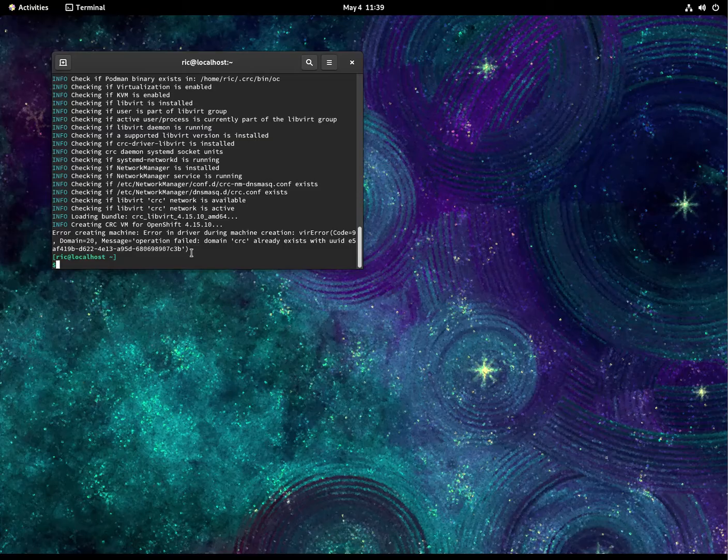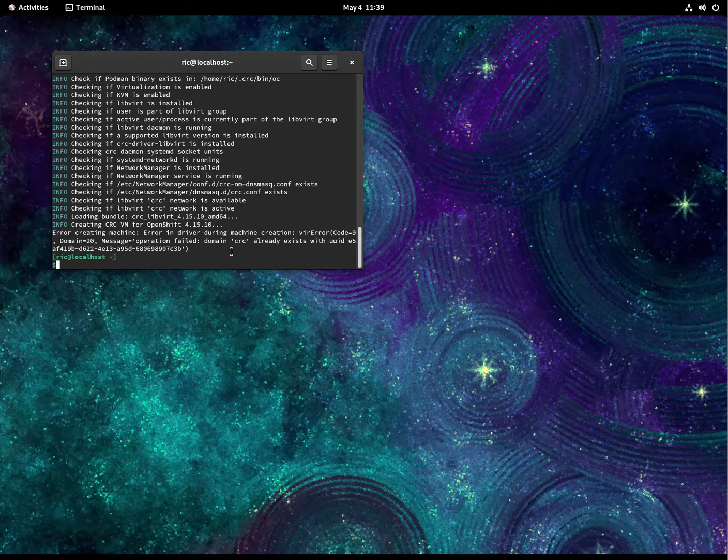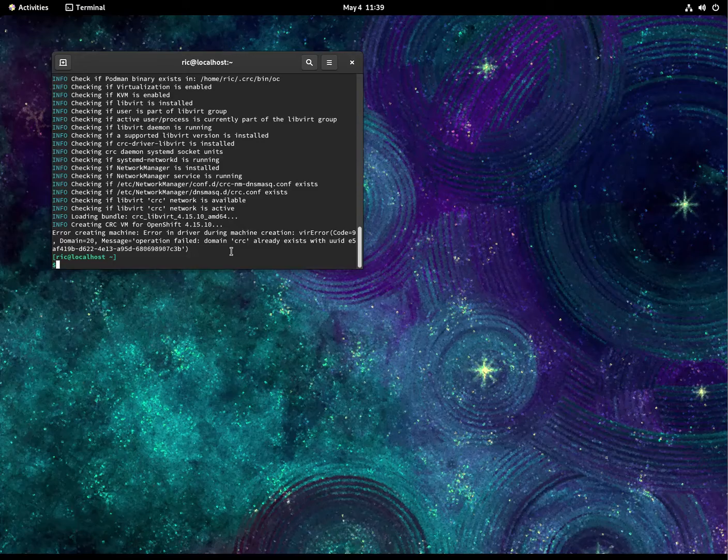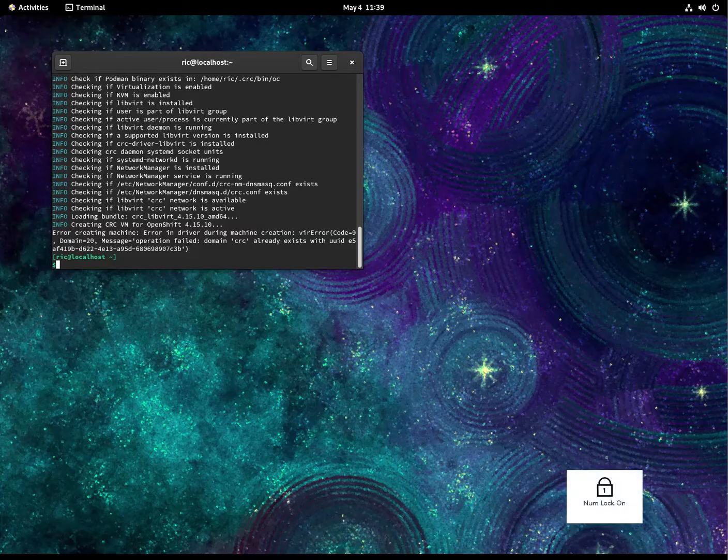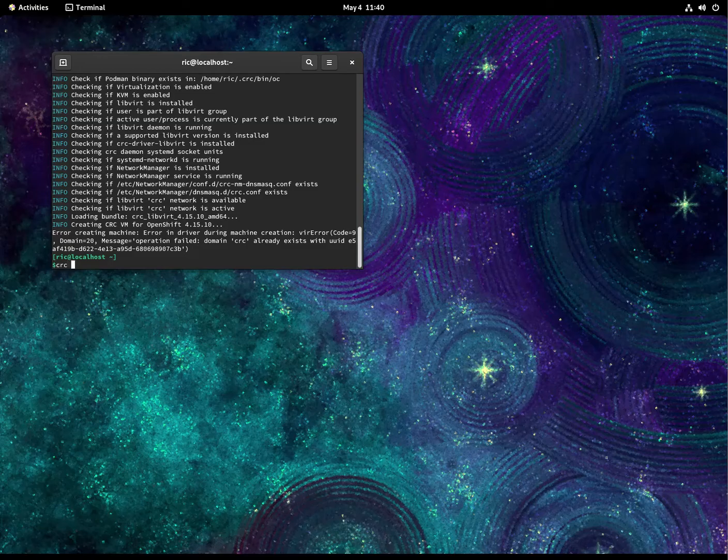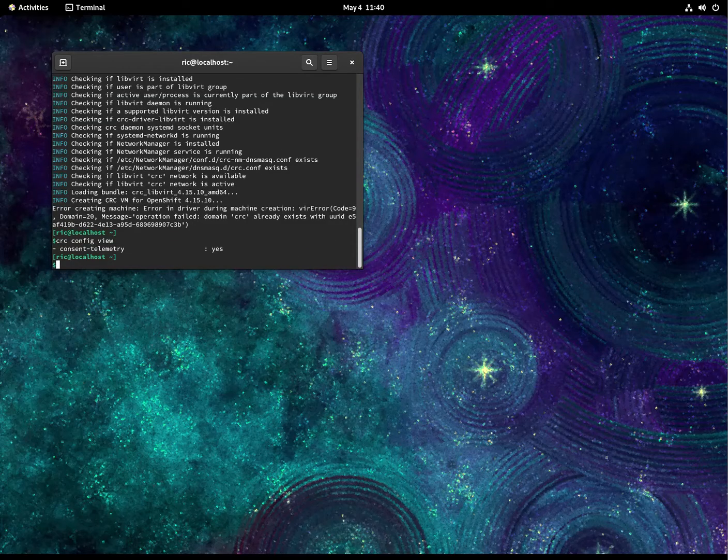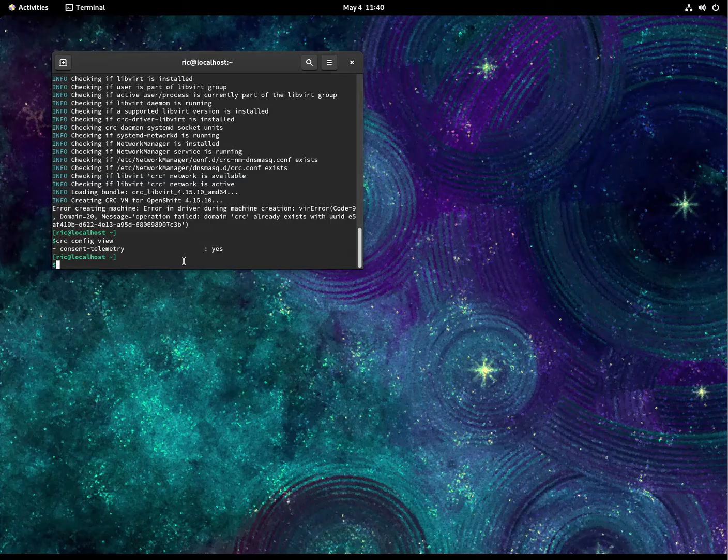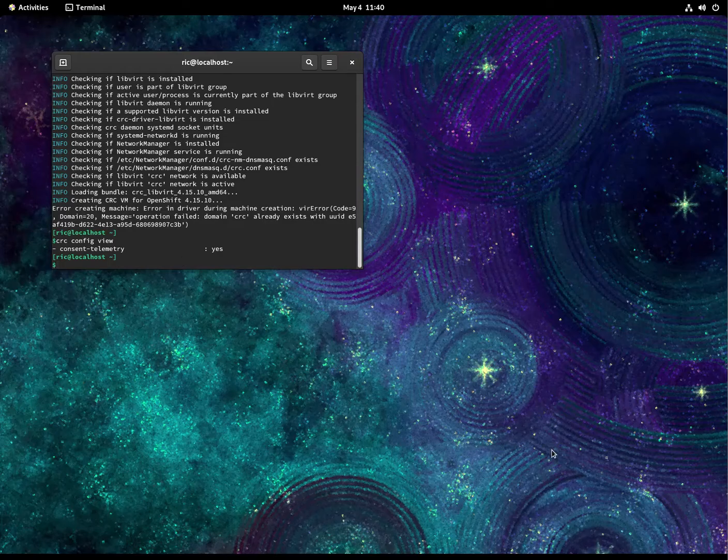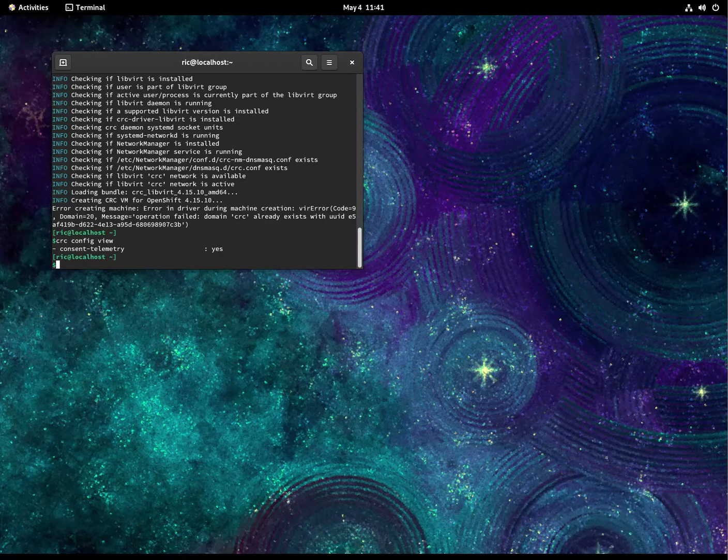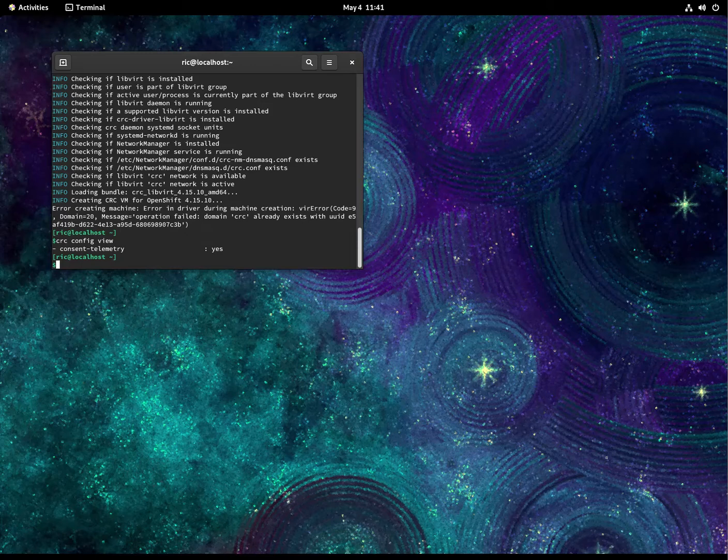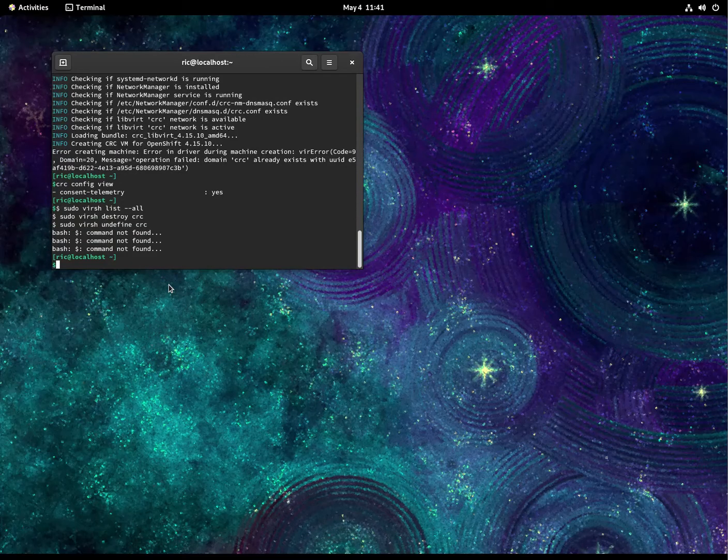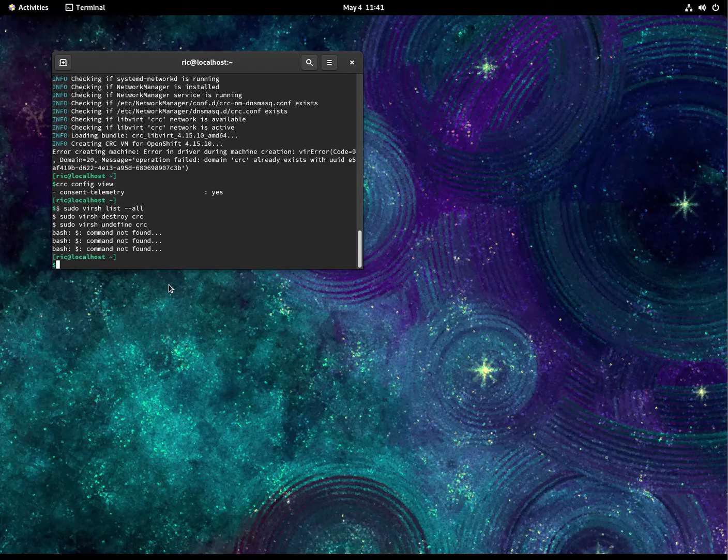So what's this error? So I found one topic here—it says you need to run this config view. Okay, it says you need to run all this to delete that current domain.